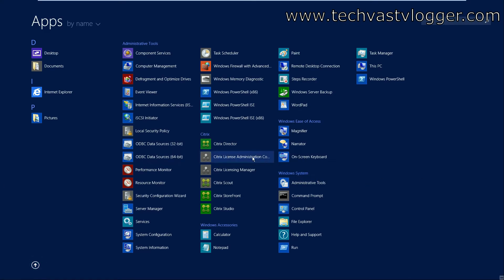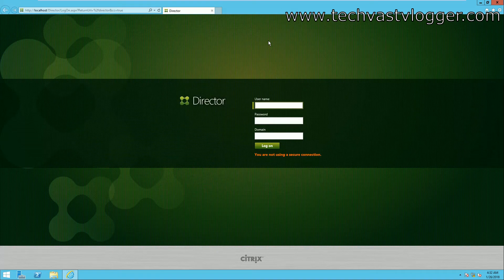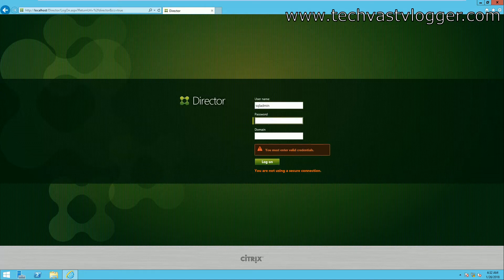The installation has been completed successfully. Looking in All Programs, you can see the Citrix Director icon. When you open it, it's not a snap-in — it loads as a normal web URL. So if a service desk user would like to access it, all they need to do is log in using the URL. Let me log in to Director — supply the name of your domain.